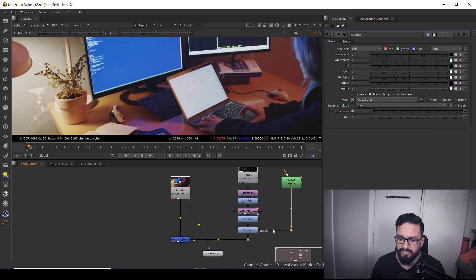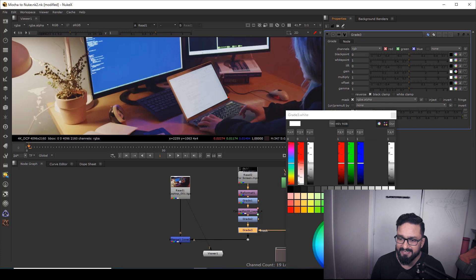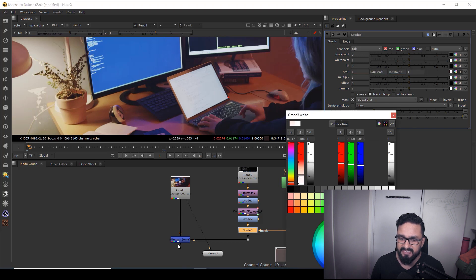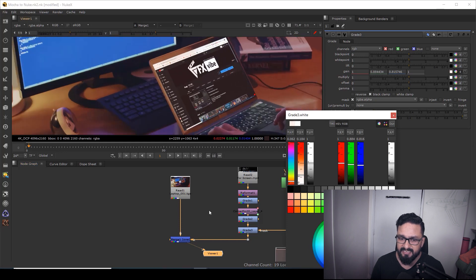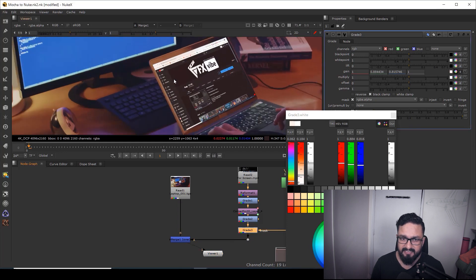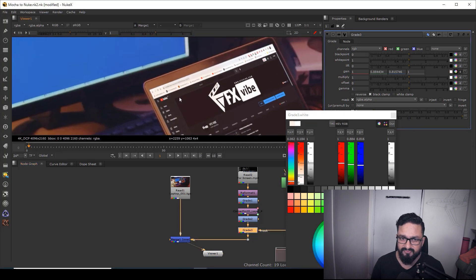And I'm going to take another grade node and I'm going to connect it with mask. And I'm going to give it a little tint, little reddish tint. Might be something like that. Yes, I think it's coming pretty nicely. As you can see over here.